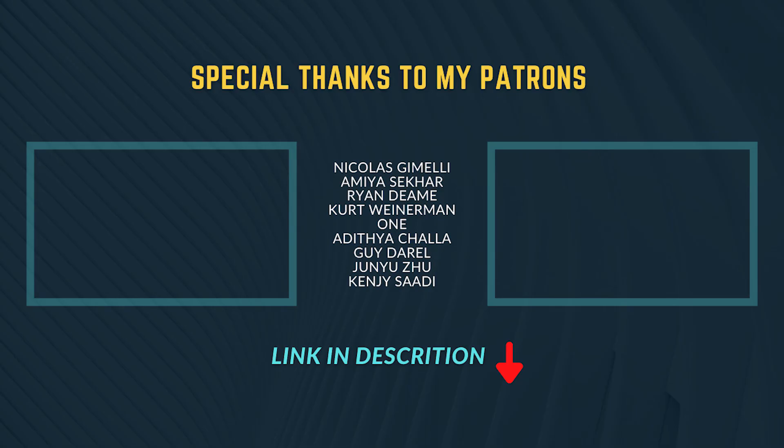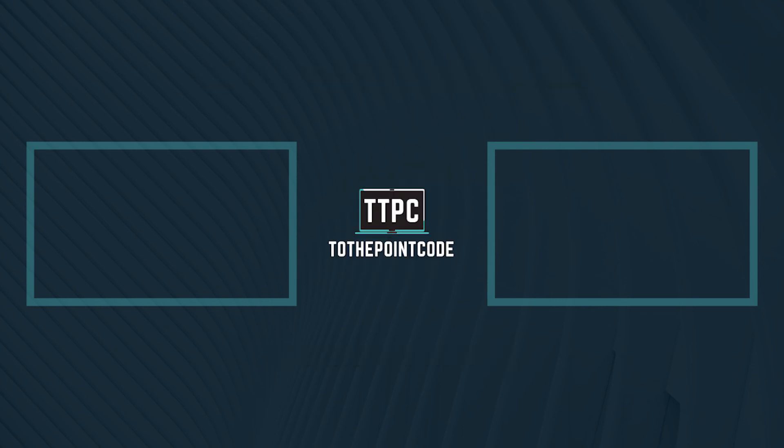A template for this project structure, and the code used for demonstration, will be available for download using the link below the like button. Select one of the videos on your screen for more to the point code, and I'll see you there. Thanks for watching.